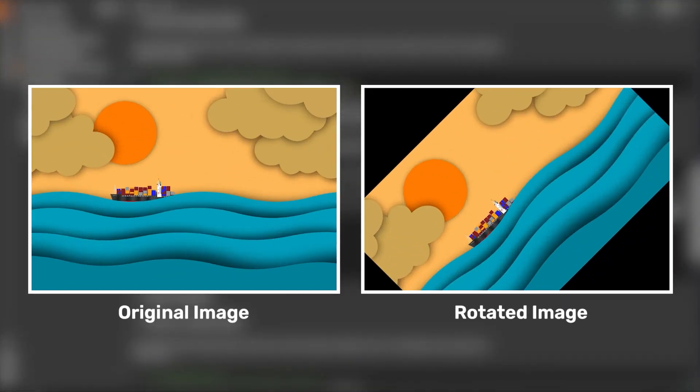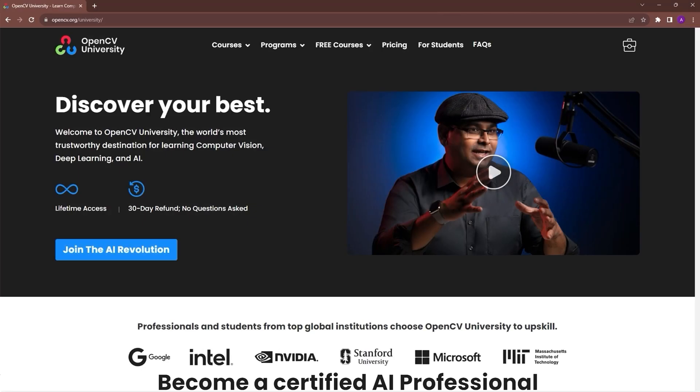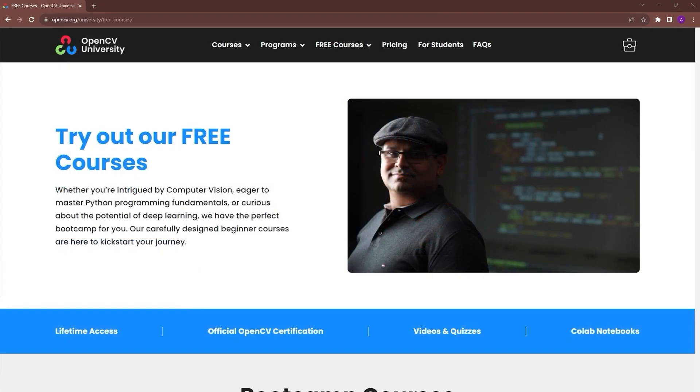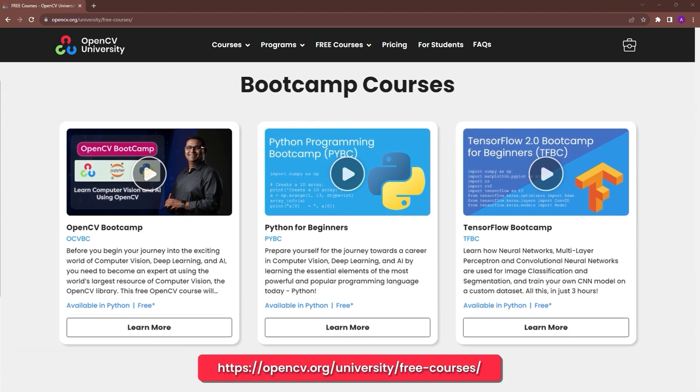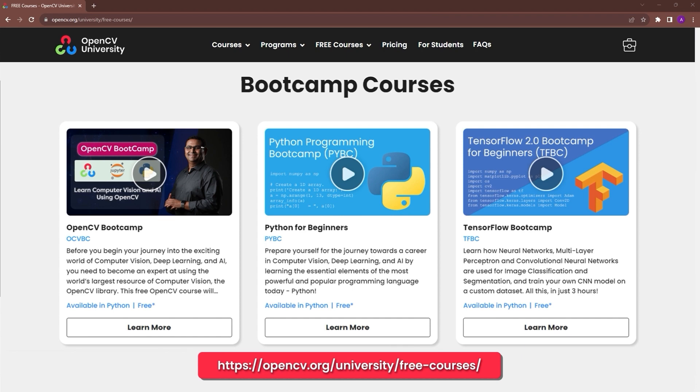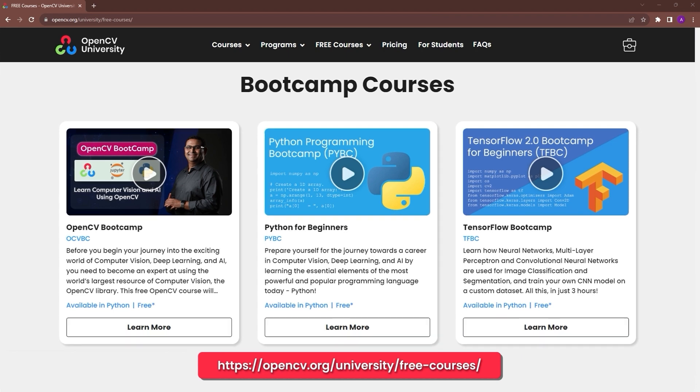If these concepts are difficult to grasp, check out OpenCV University's free OpenCV bootcamp. Go to opencv.org slash university slash free courses to know more.